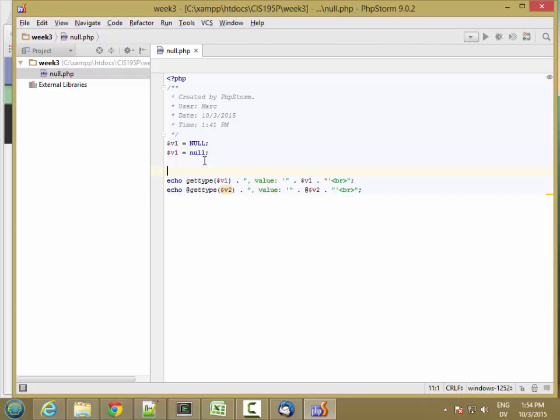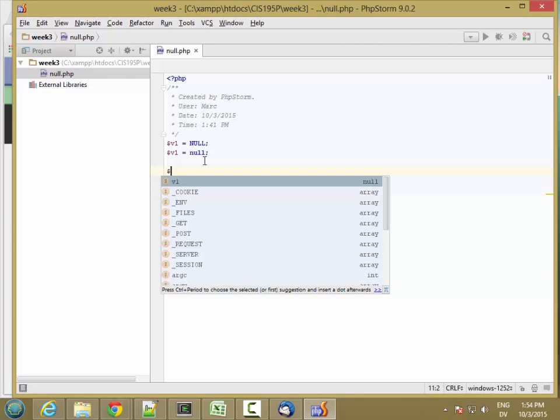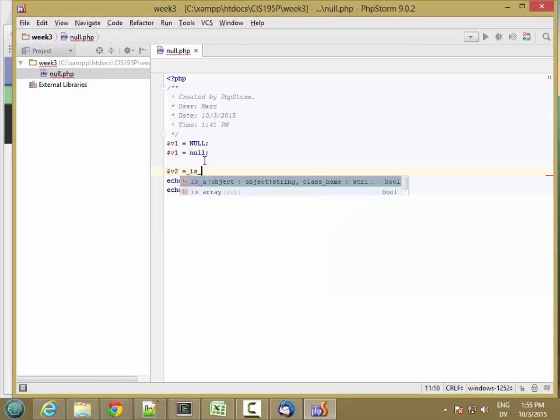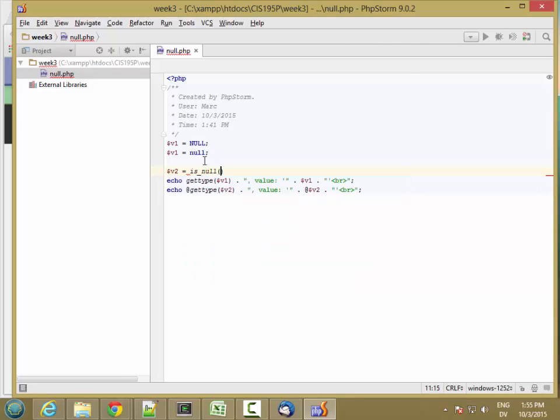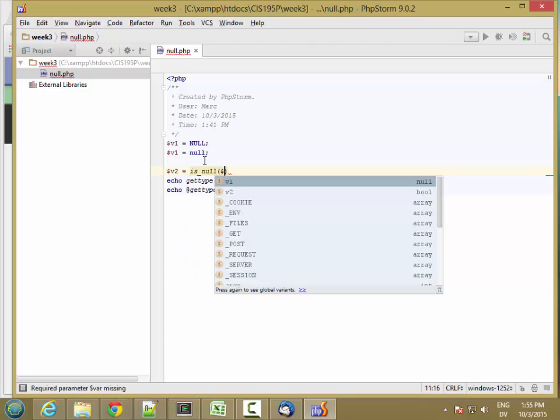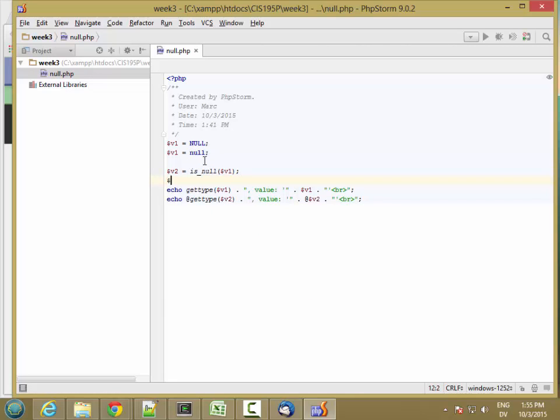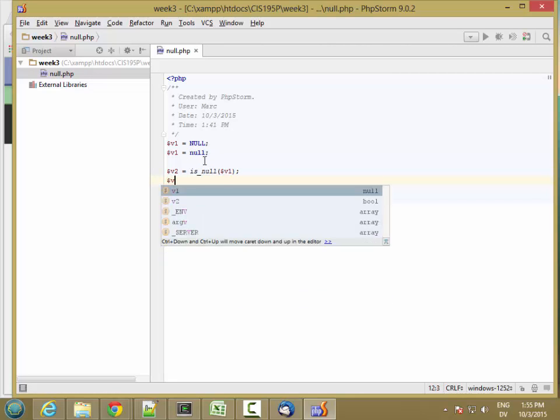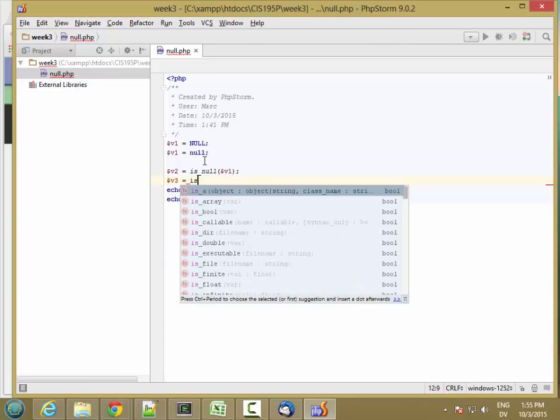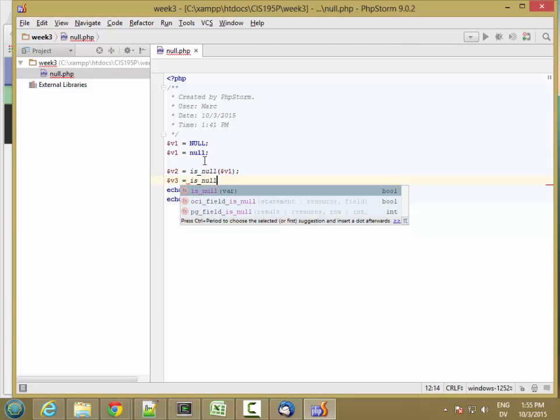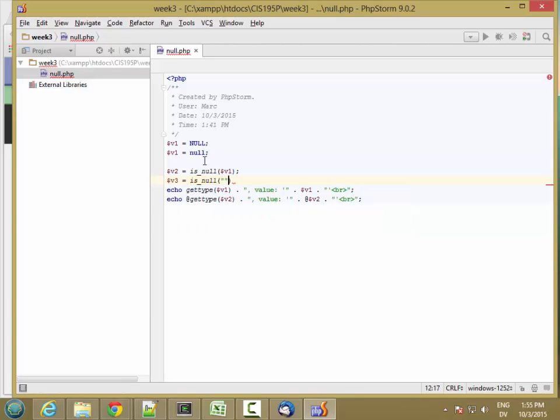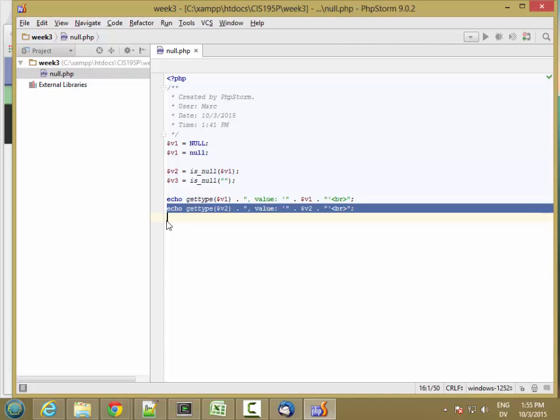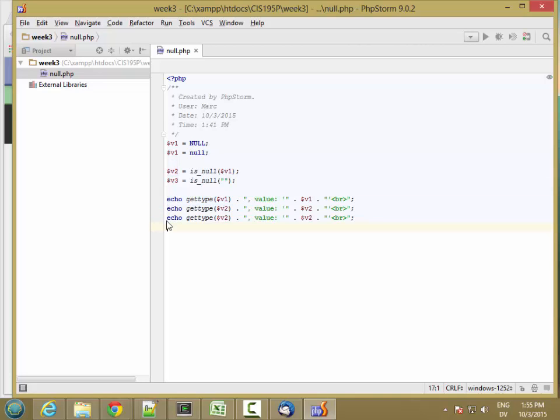Basically, it takes a value and returns true if that value is null and returns false if it's not null. So let's create a variable v2, which is equal to isNull of v1. And then let's create another variable v3, which is isNull, and I'm going to put an empty string here. So I don't need these error suppression operators anymore because v2 is defined. And let's add another line for v3.